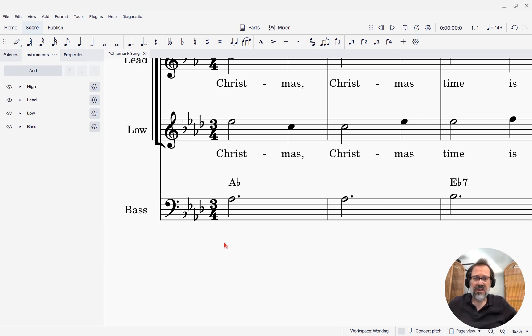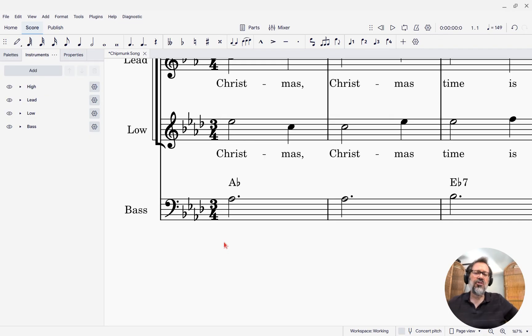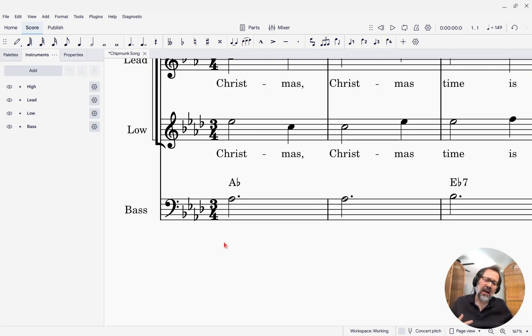Hello, this is Mark Sabatella from Outside Shore Music, home of Mastering MuseScore. In this week's tip, I want to show you how you can change the sound that is used for the playback of chord symbols.